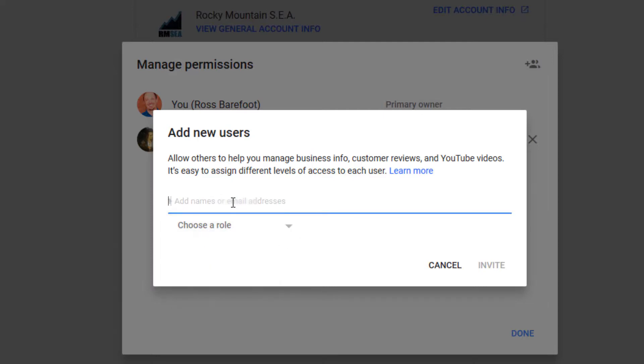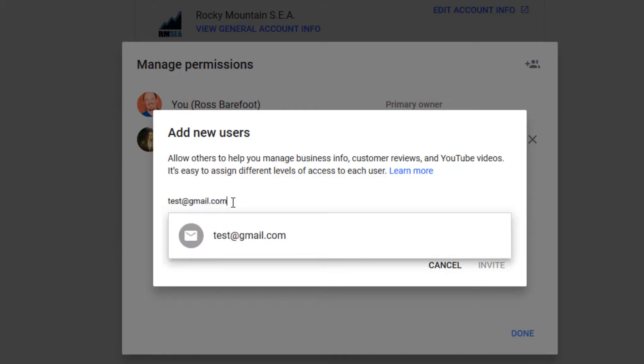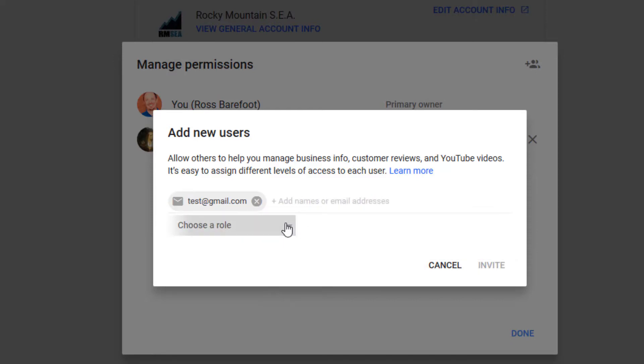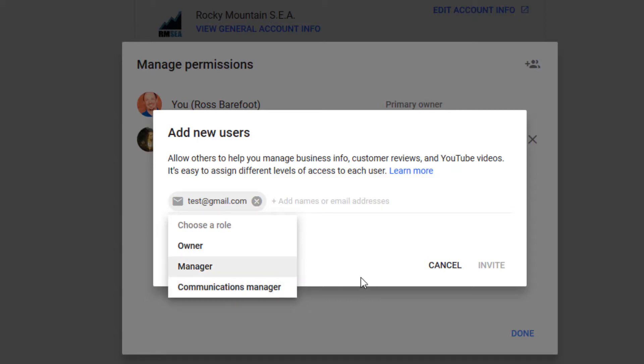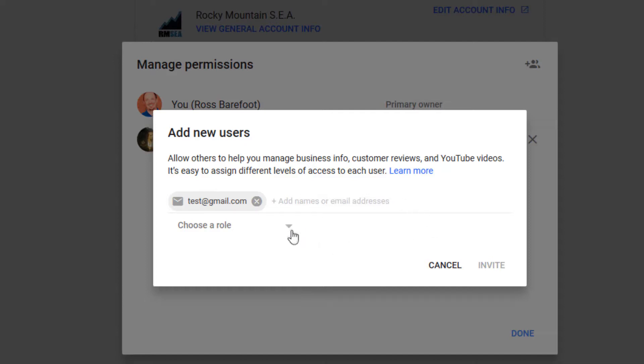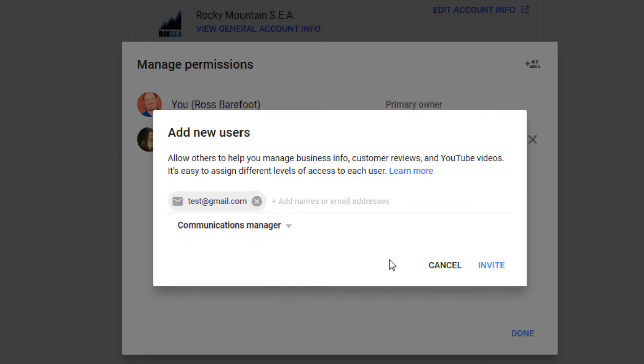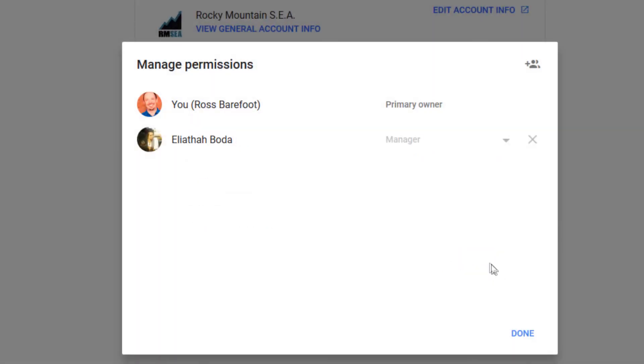So, for example, if I add test at gmail.com, then I can say, okay, what's the role? Is it going to be owner, manager, communications manager? Now each of these has a different set of privileges from the most privileged. Owner can do just about anything. Manager can do almost anything. Communications manager has a very limited set of options of what they can do. Things like post new videos and so forth. Now you can invite more than one person at one time. And once you've assigned a role, we're going to say communications manager for the purpose of this illustration. I'm going to go ahead and click invite.